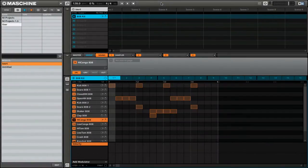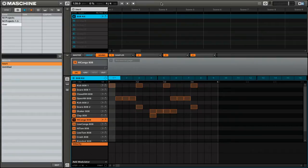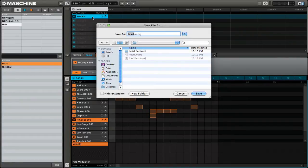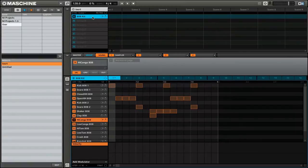Now there are two ways that you can save your projects in Maschine. The first is really just like you would in any other application. You can go up to the menu, then go file, save. Now here you can simply tell Maschine what the project is and save a new project file.